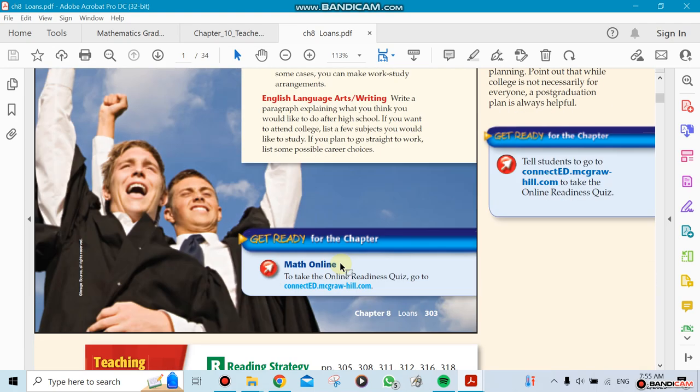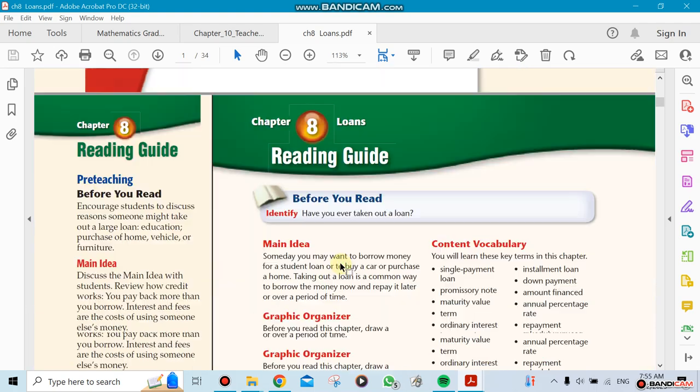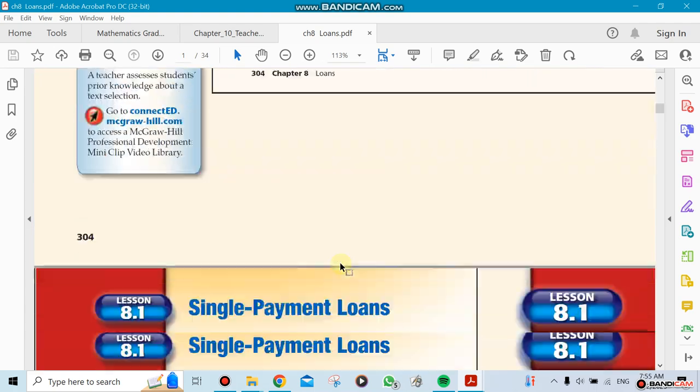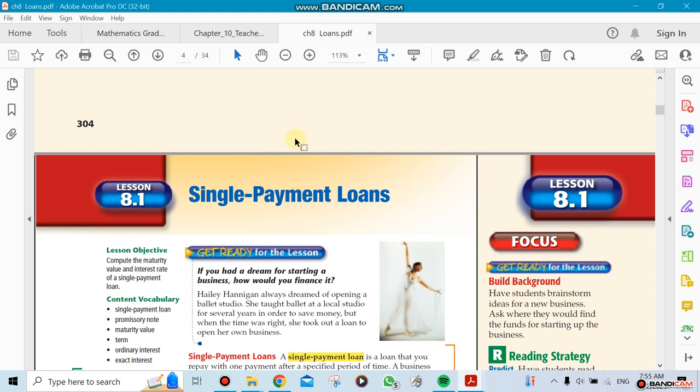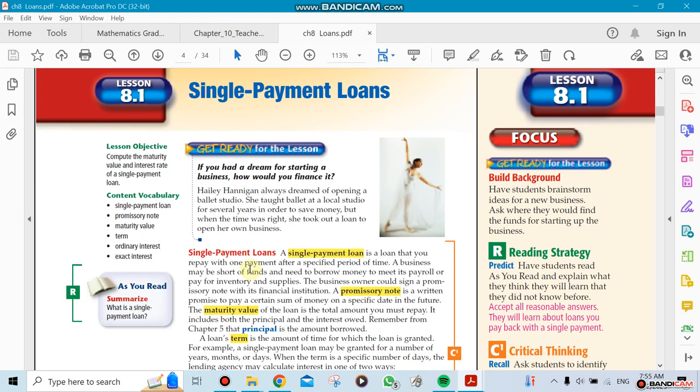The first section is about simple payment loans. You take a loan from the bank or an organization and you pay it back as a full payment, not as an installment. You take it and pay it at a certain time.